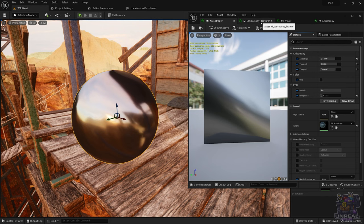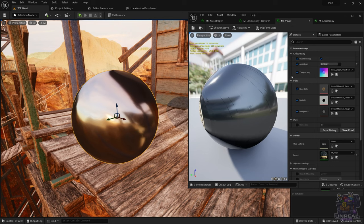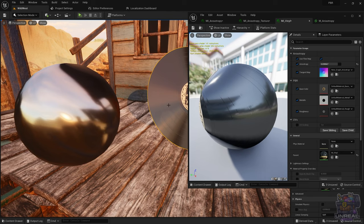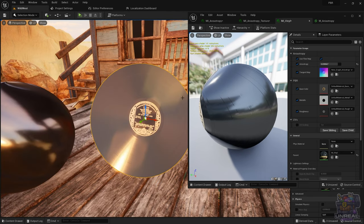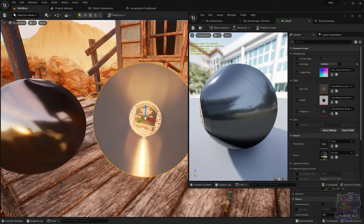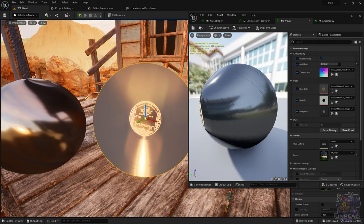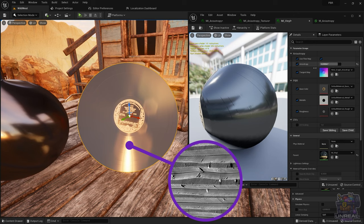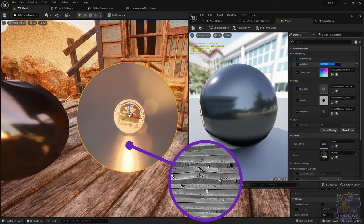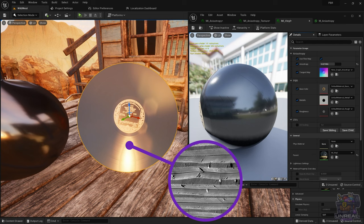Switching to the vinyl material, you can see the use of a tangent map — different from a vector. Here we are switching the tangent direction over all of the surface, trying to replicate the grooves on the vinyl record. If we switch the anisotropy, you can see how it stretches more or less, but the specular highlight stretch follows the direction perpendicular to the grooves in the vinyl.